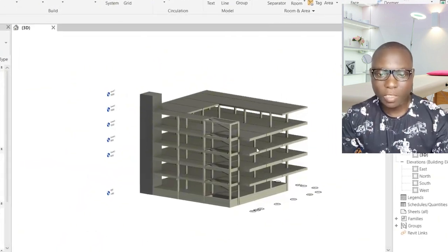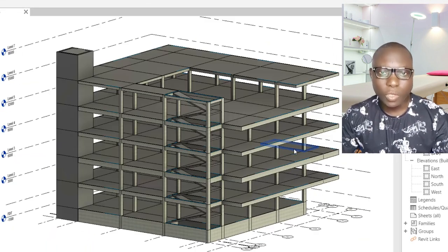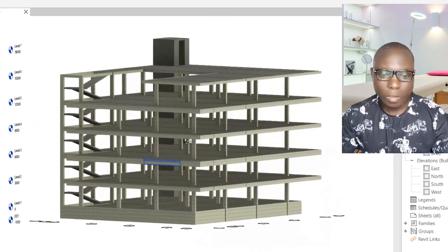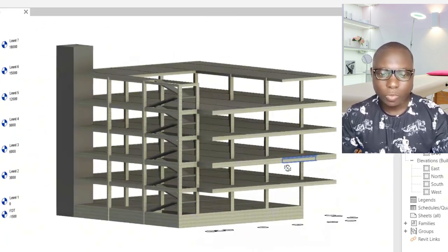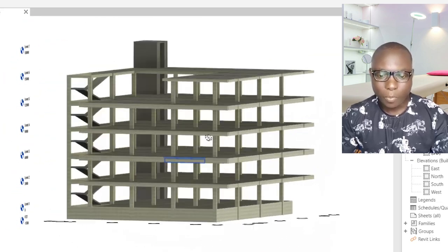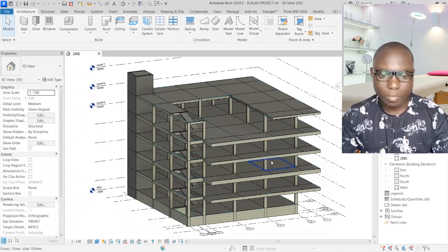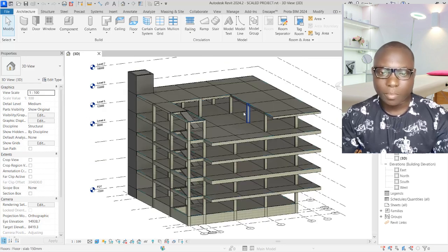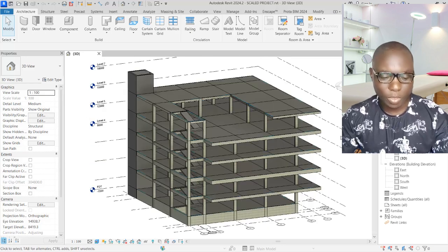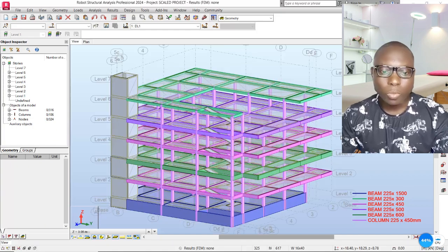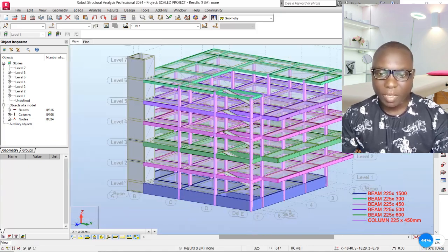Here is the model that we are going to be using. We will learn how to model this appropriately and then set it up in Revit as we export it to Robot Structural Analysis.